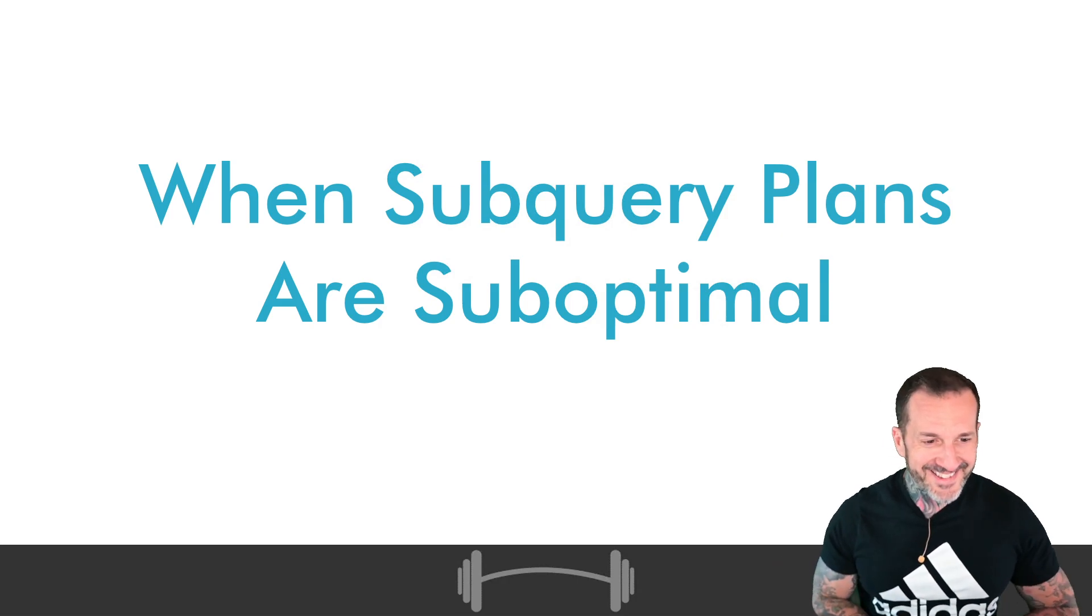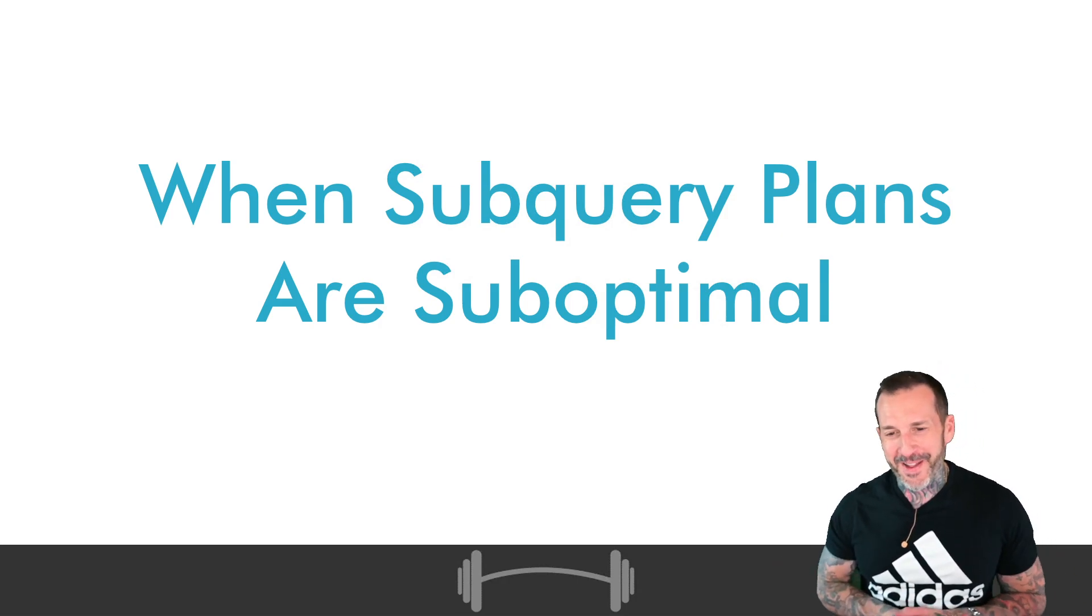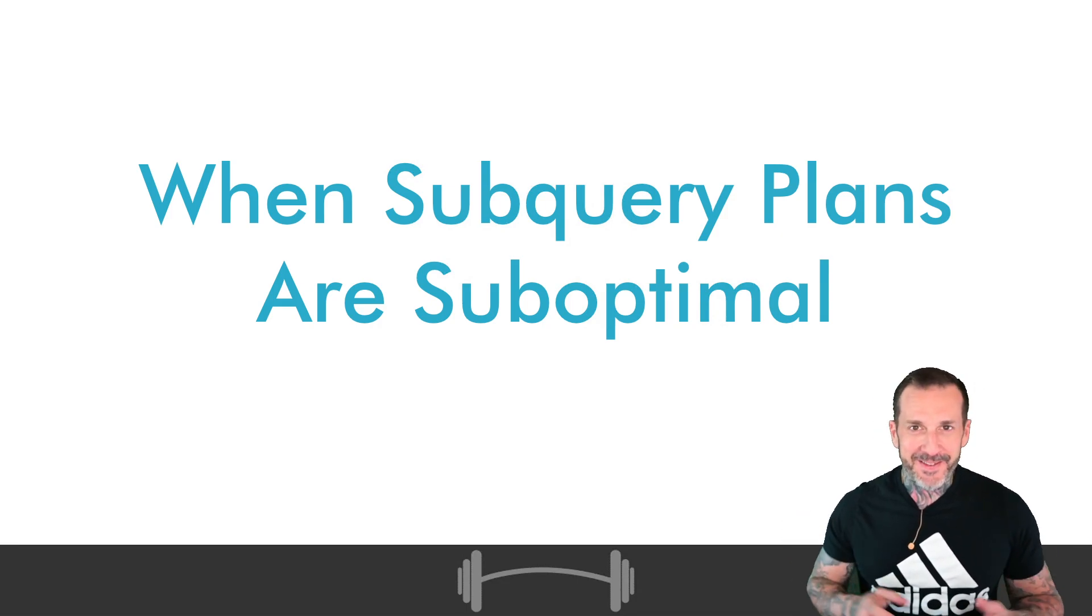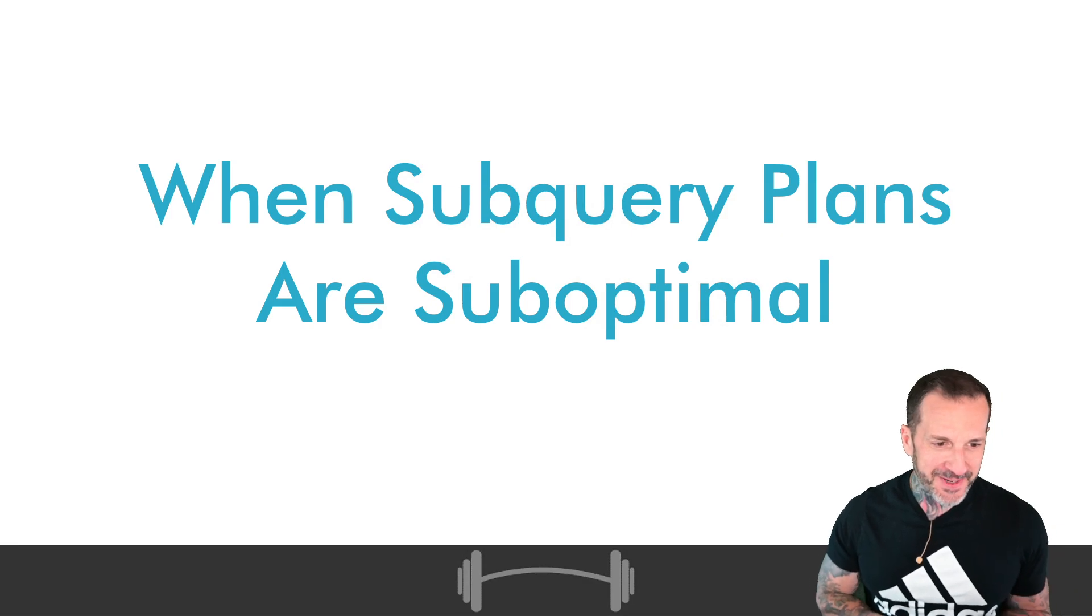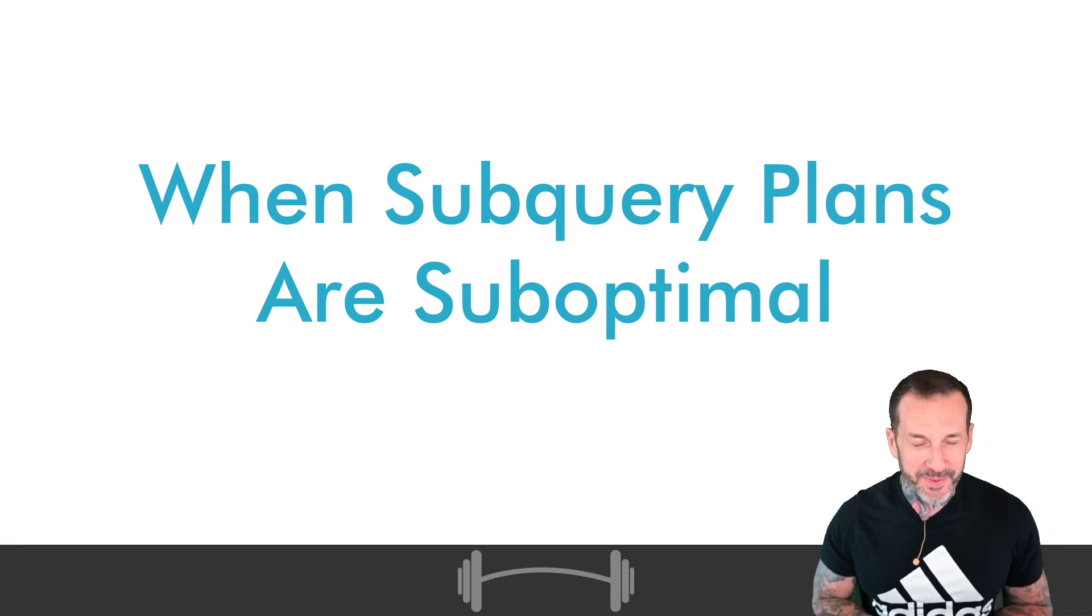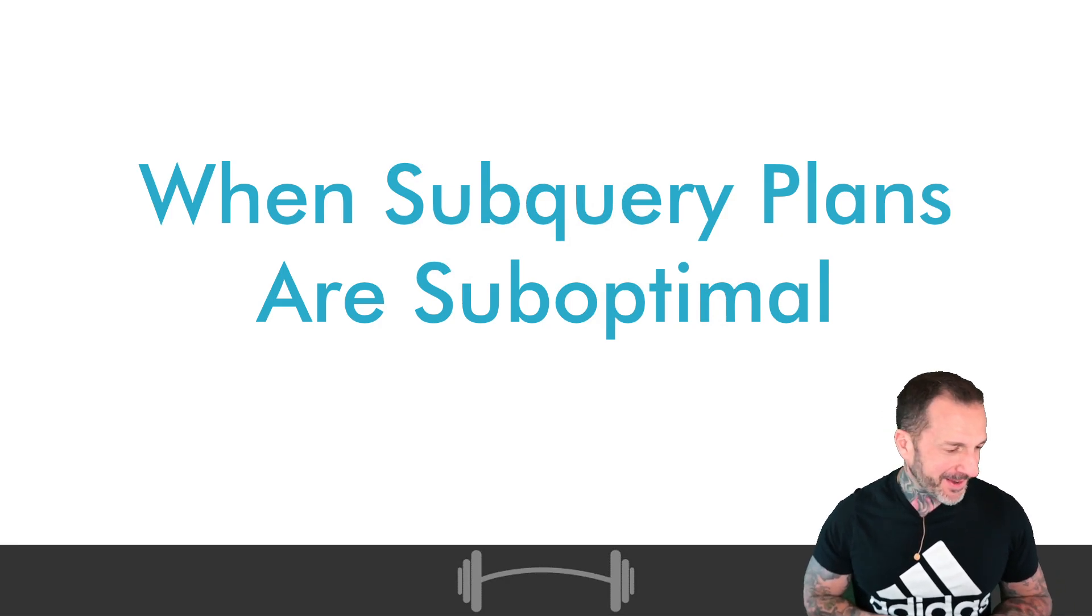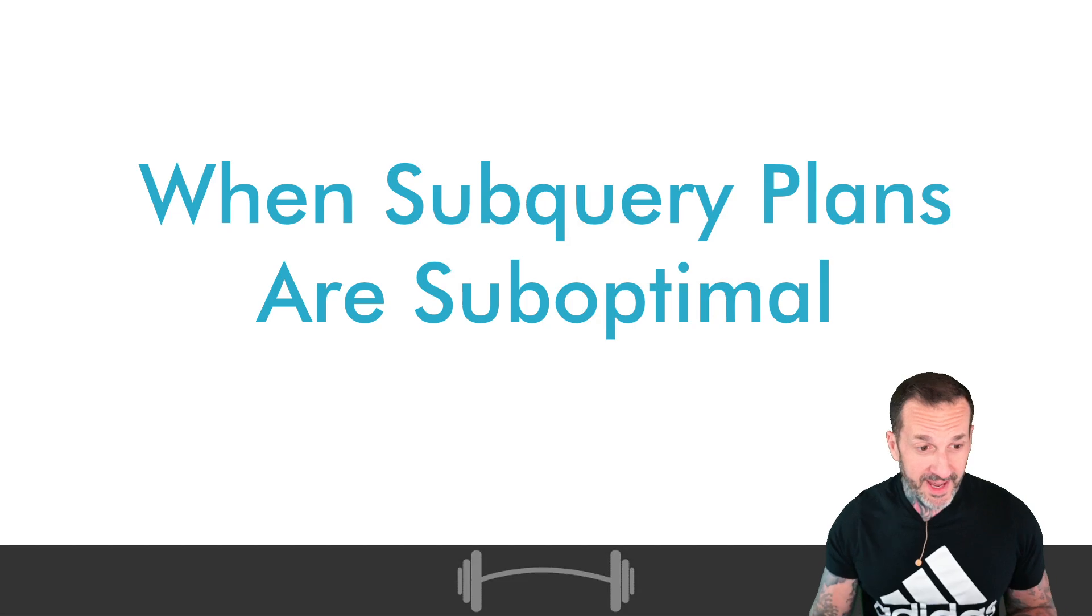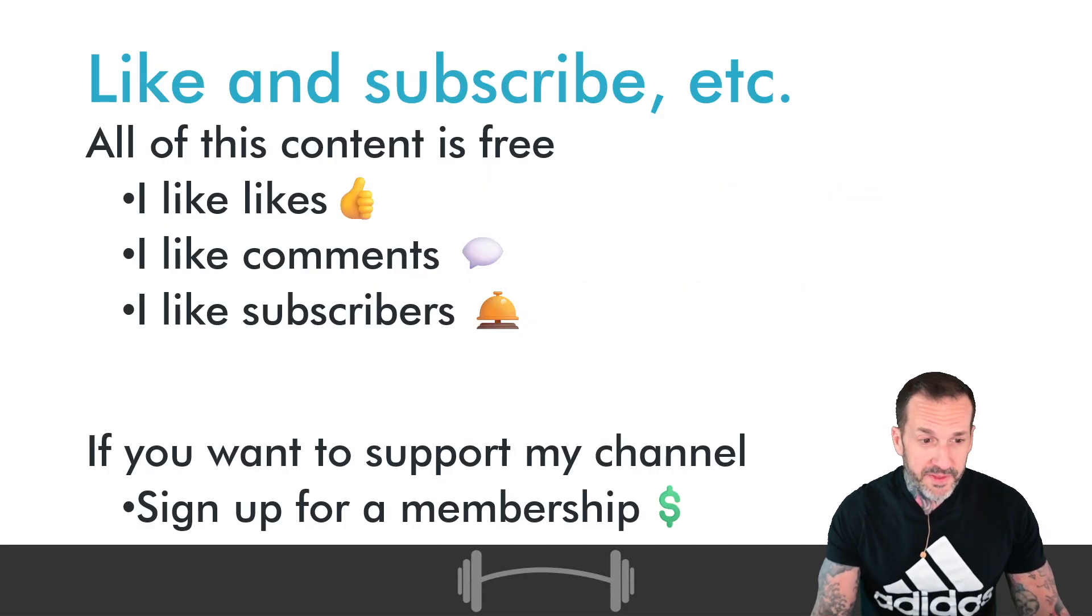So anyway, in today's video we're going to get gently back into things and talk about when subquery plans are suboptimal. I know it happens to the best of us, especially when you have to deal with SQL Server being its silly self.